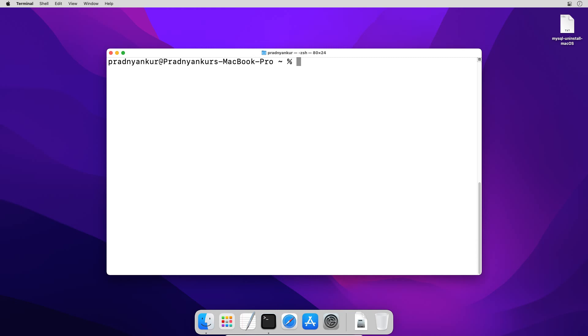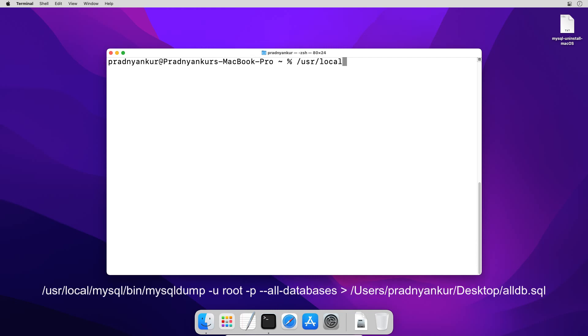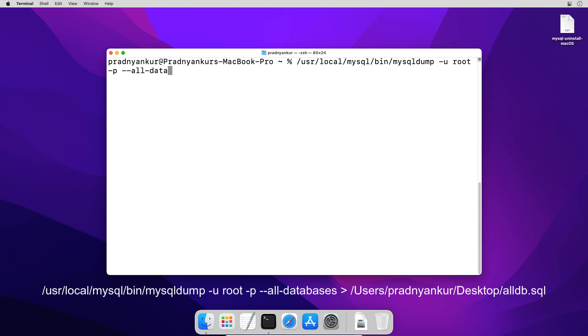Now write the command to backup all databases: /usr/local/mysql/bin/mysqldump -u root -p --all-databases > and enter full path to save backup file.